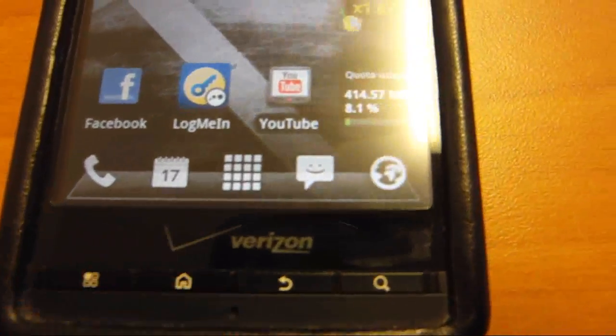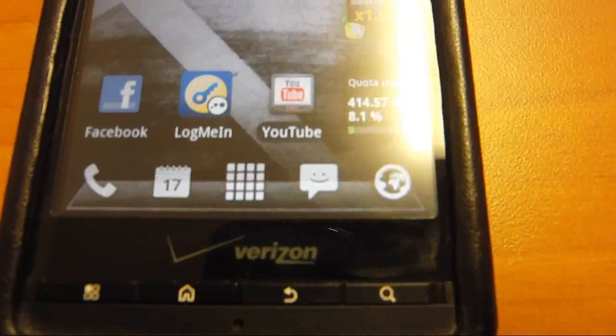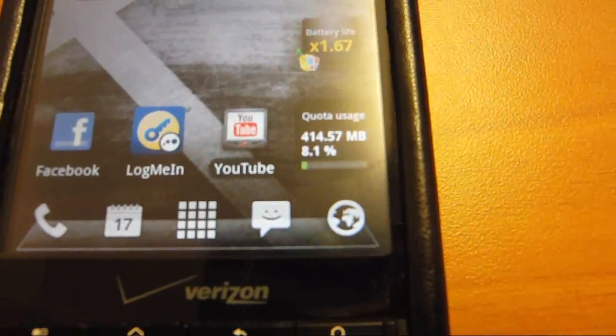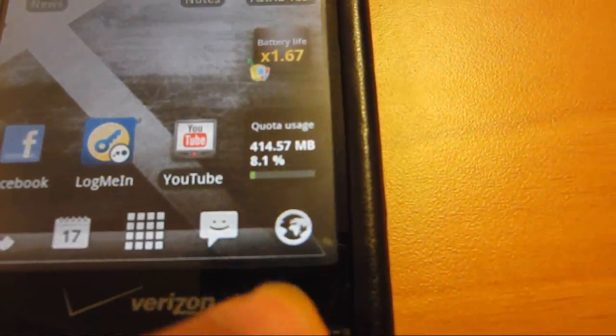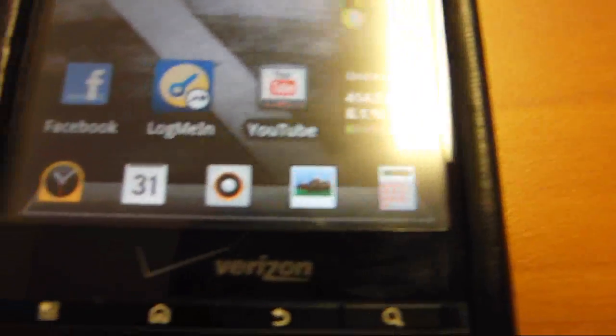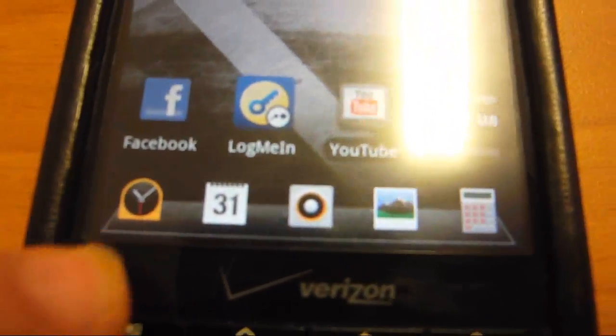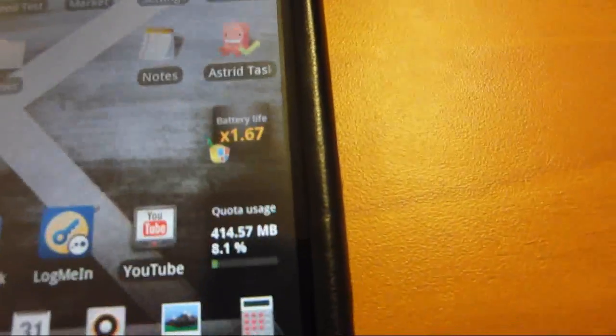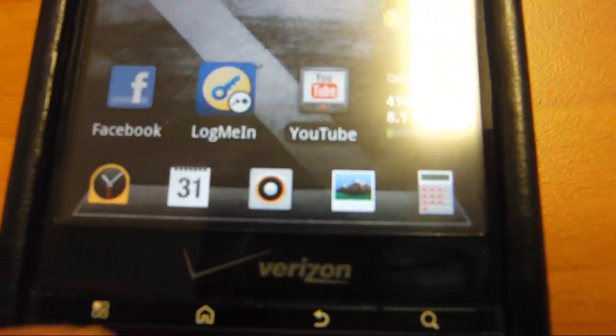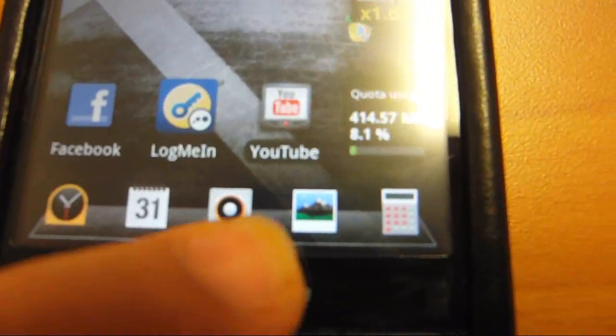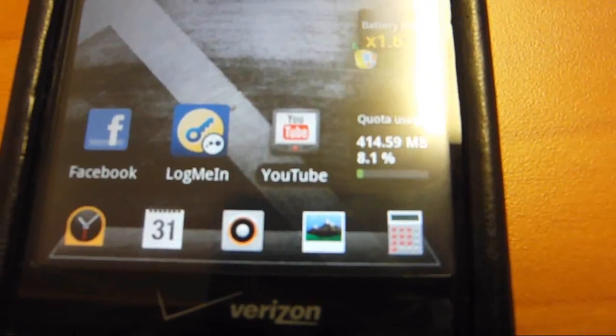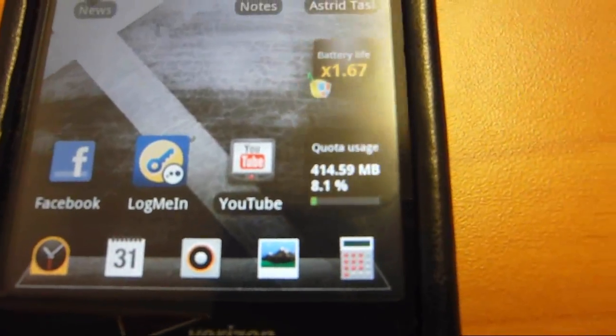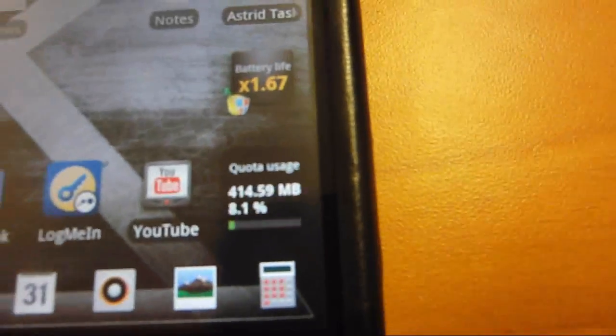And you have your phone, your calendar, your app bar, your messenger, and your browser. And then I can also go over and have a clock and calendar, media player, pictures, and calculator.